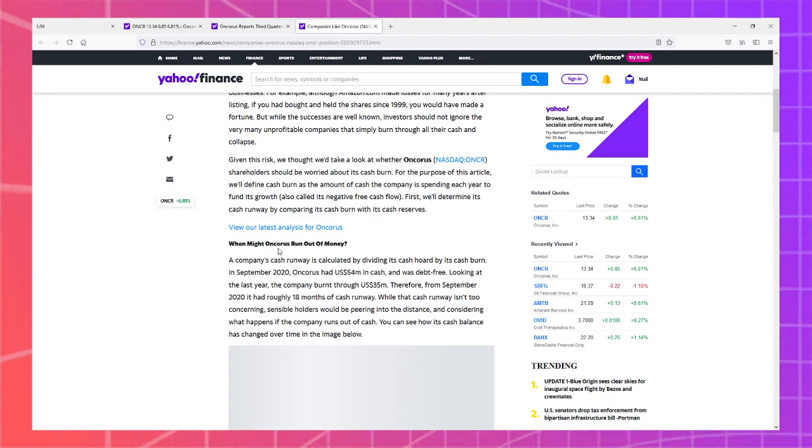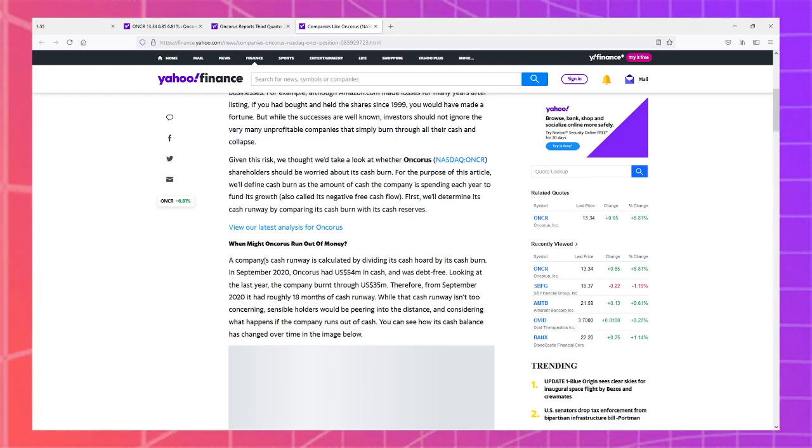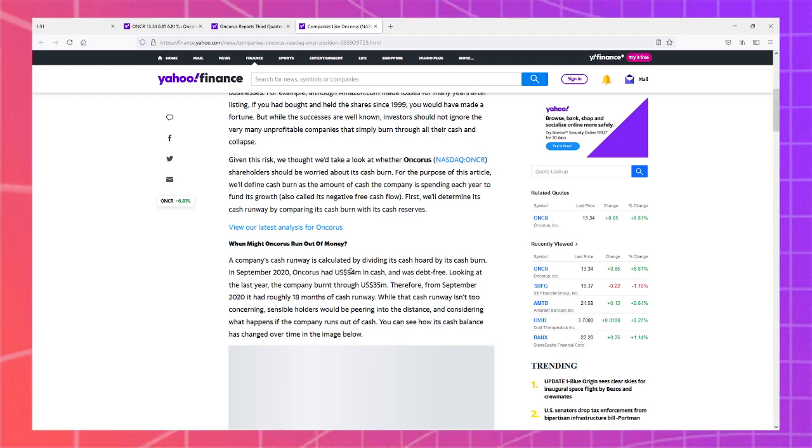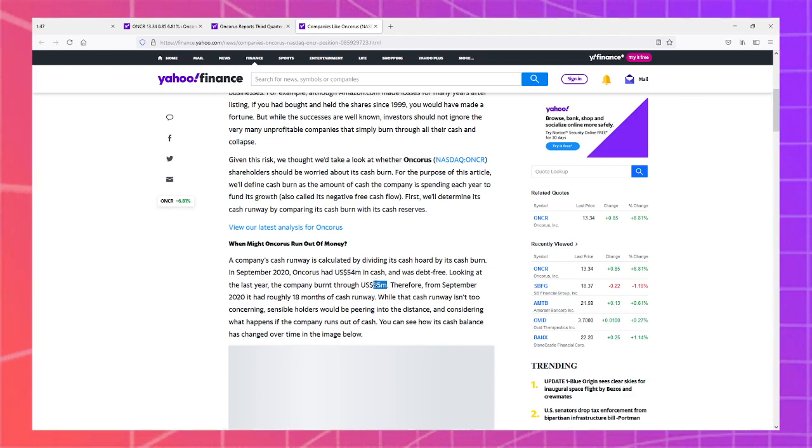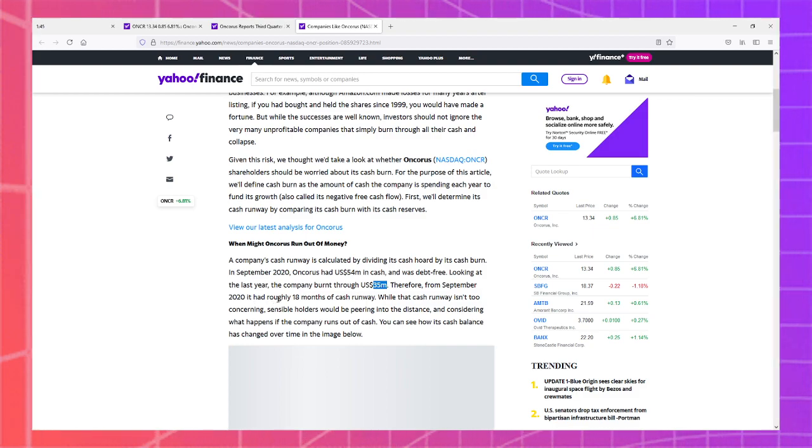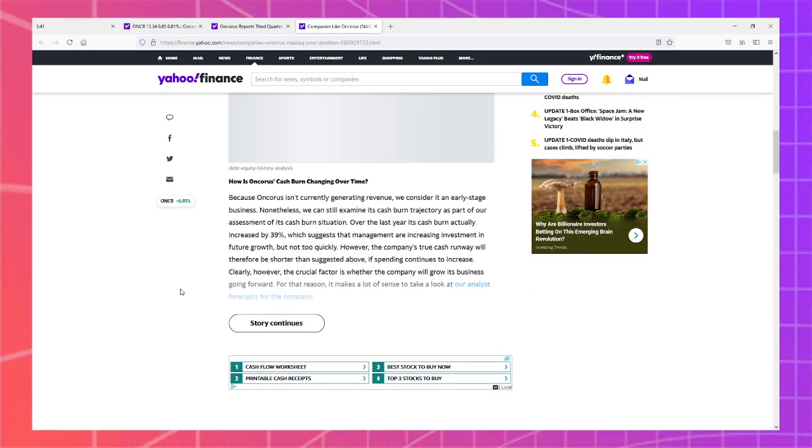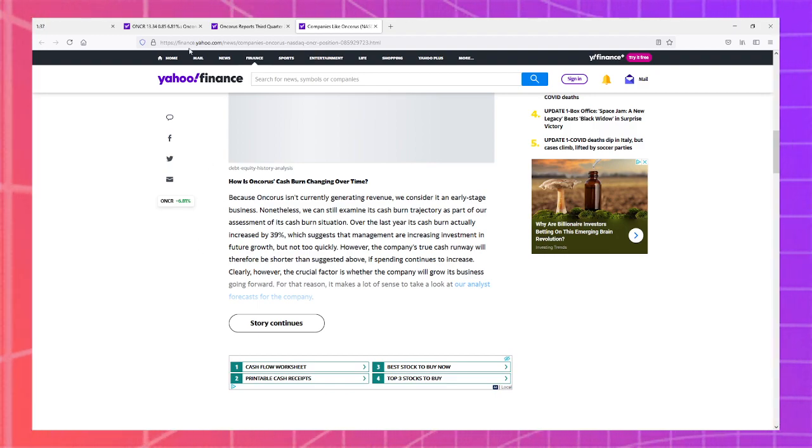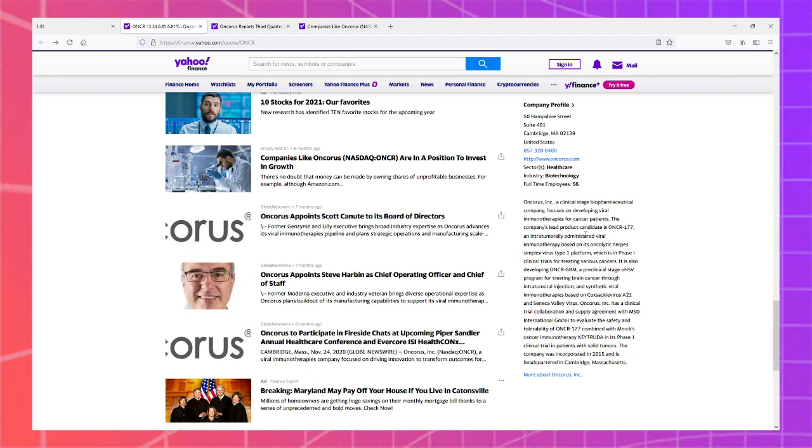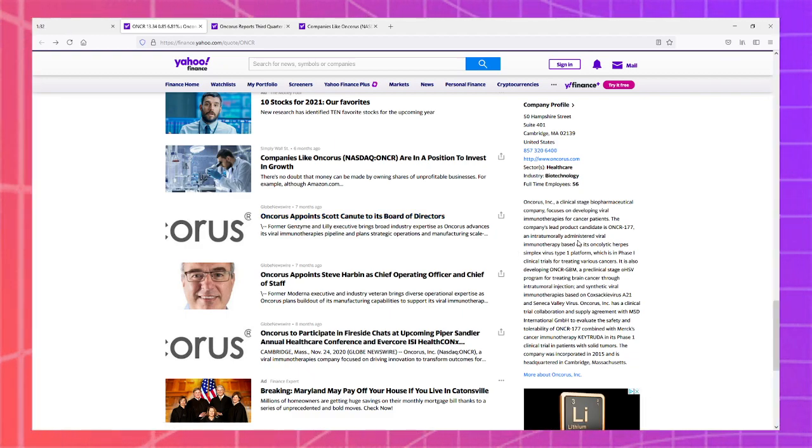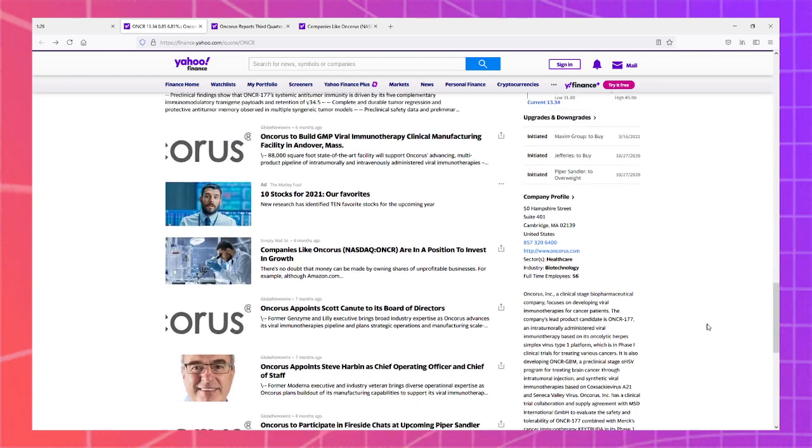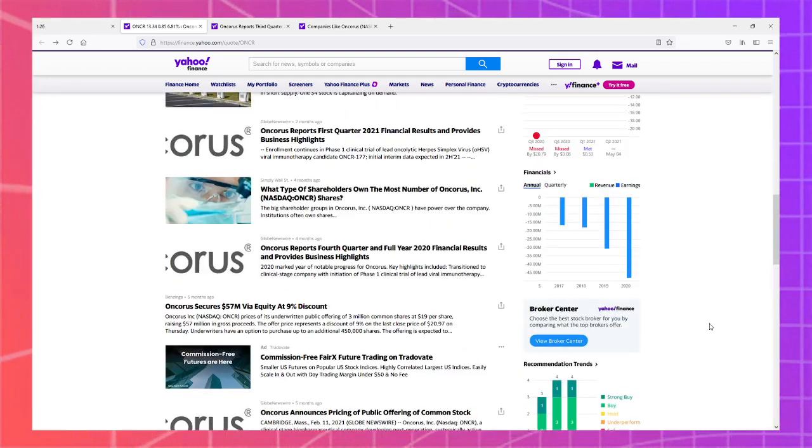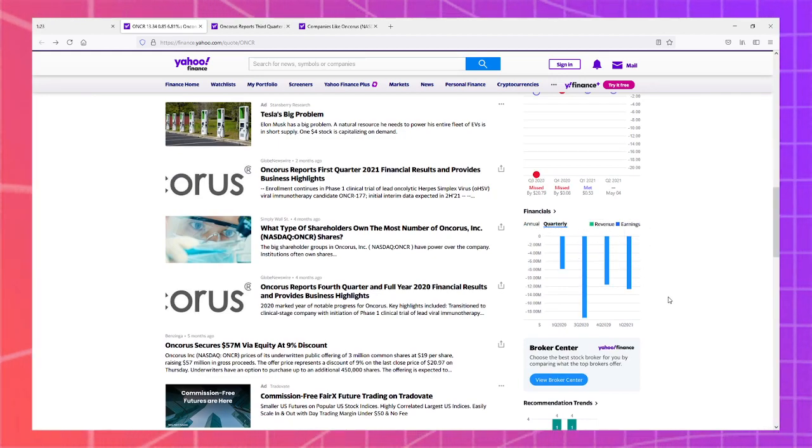When might Oncorus run out of money? Company's cash runway is calculated by dividing its cash hoard by its cash burn. As it had $54 million in cash and was debt free, looking at the last year company burnt through $35 million. Therefore, from September 2020 it had roughly 18 months of cash runway. Is 18 months enough time to get a candidate drug through all the phase trials and approved as marketable? I don't know. I don't think so. I've seen companies take longer.